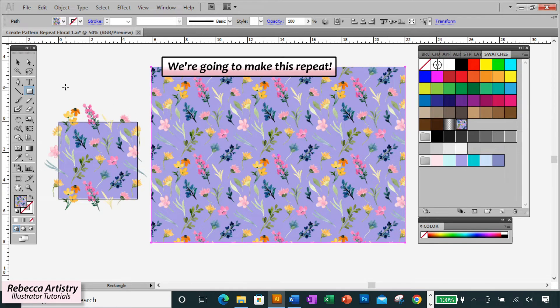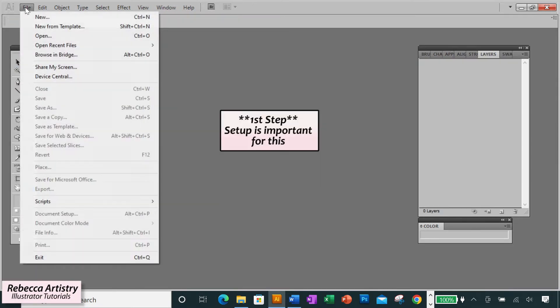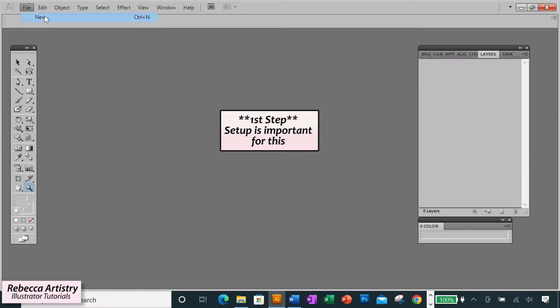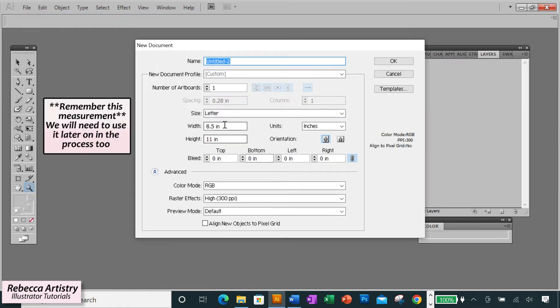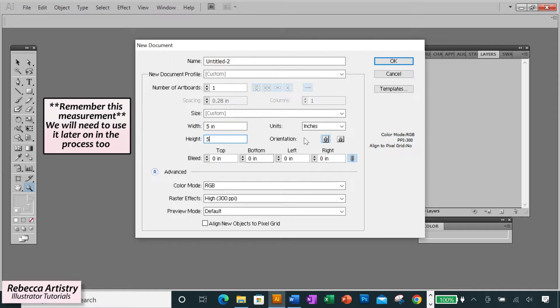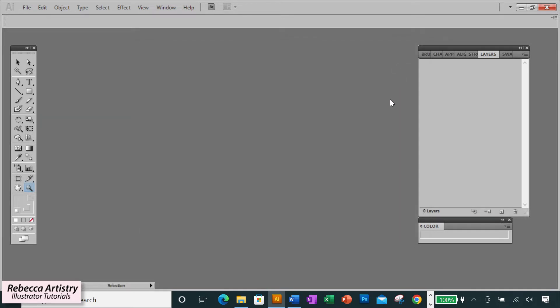We're starting right away on creating our repeat pattern in Adobe Illustrator. The first step is to create a blank artboard in the exact size that we want our repeat to be. For this print, I'm going to make the repeat 5 inches high by 5 inches wide, so I'll make my artboard that size.